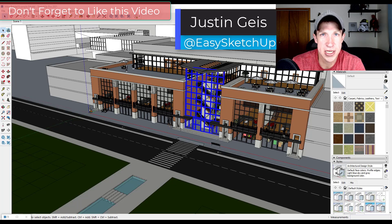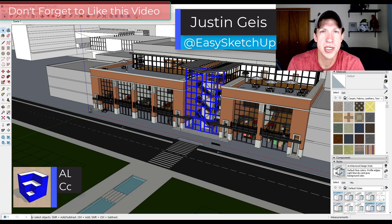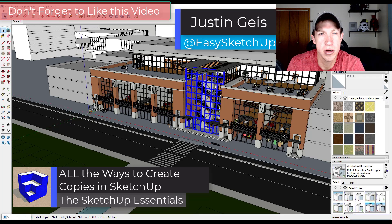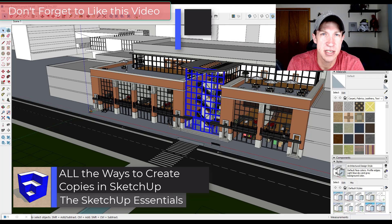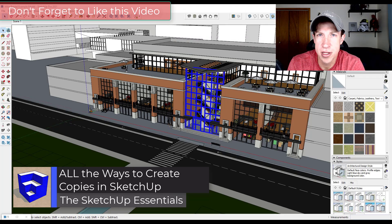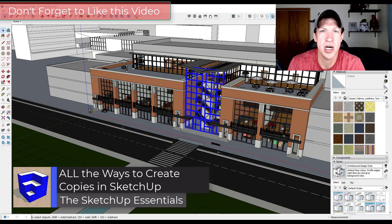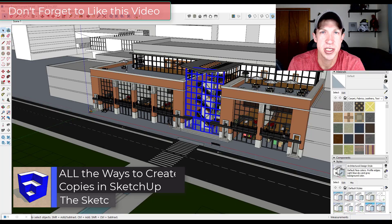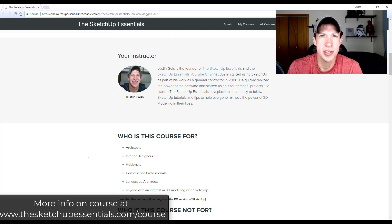What's up guys, Justin here with the SketchUpEssentials.com back with another SketchUp quick tutorial for you. In today's video, we're going to check out all the different ways that you can create copies of objects inside of SketchUp.